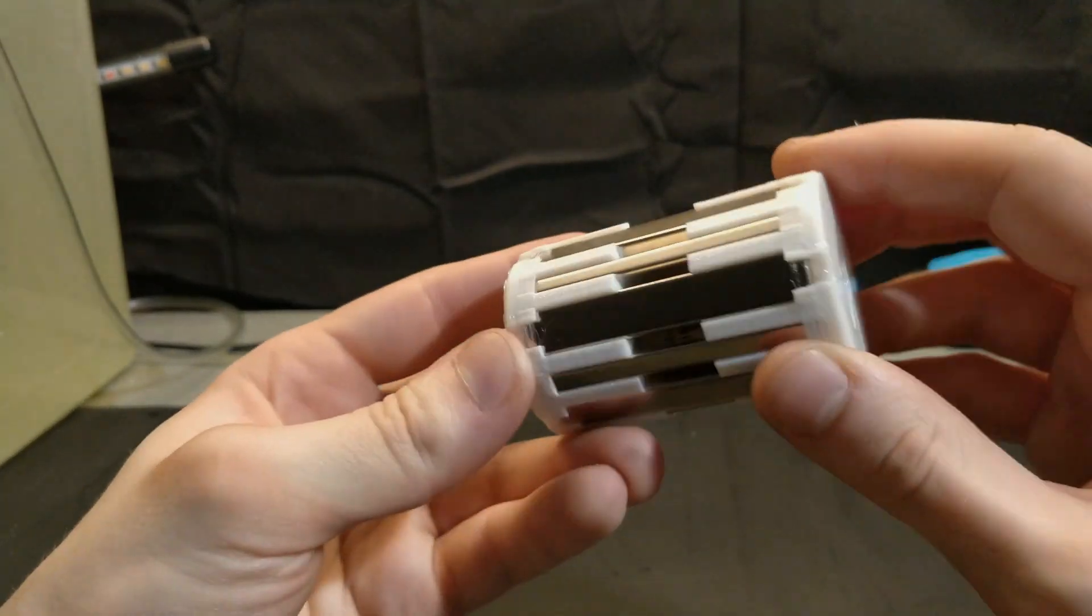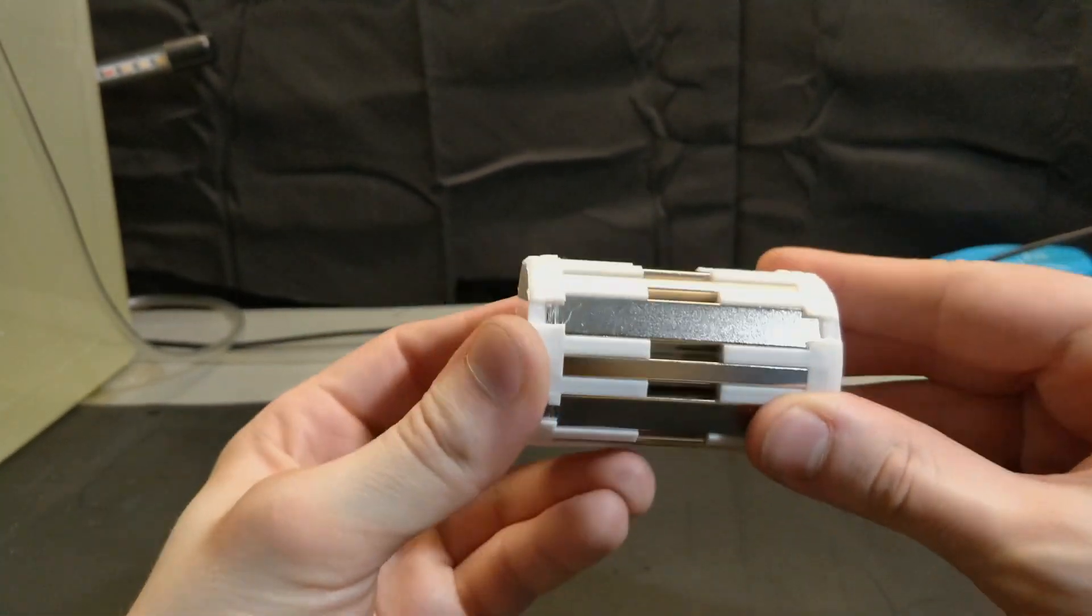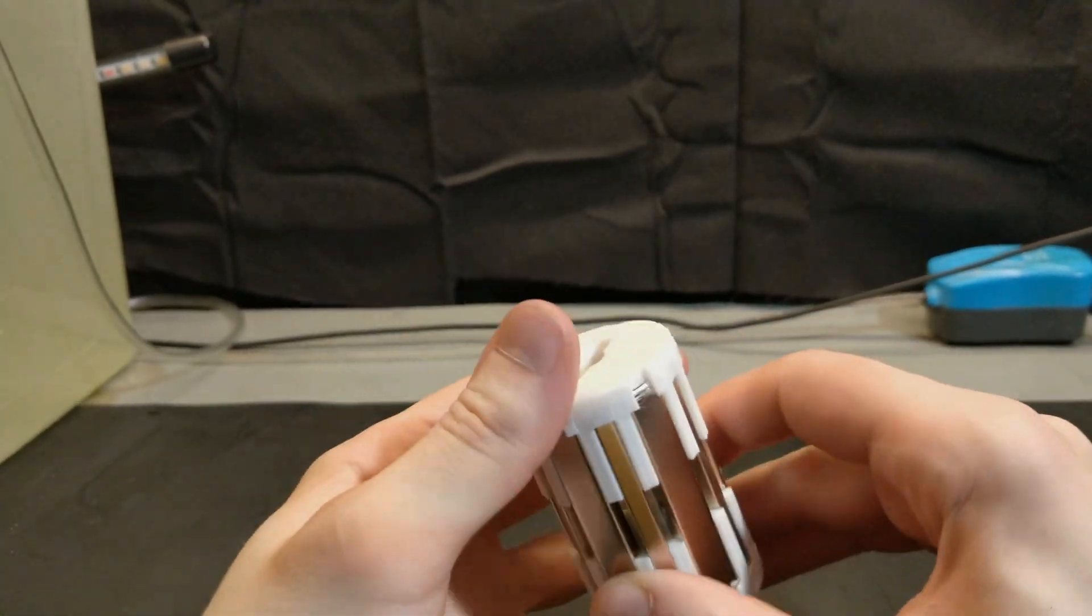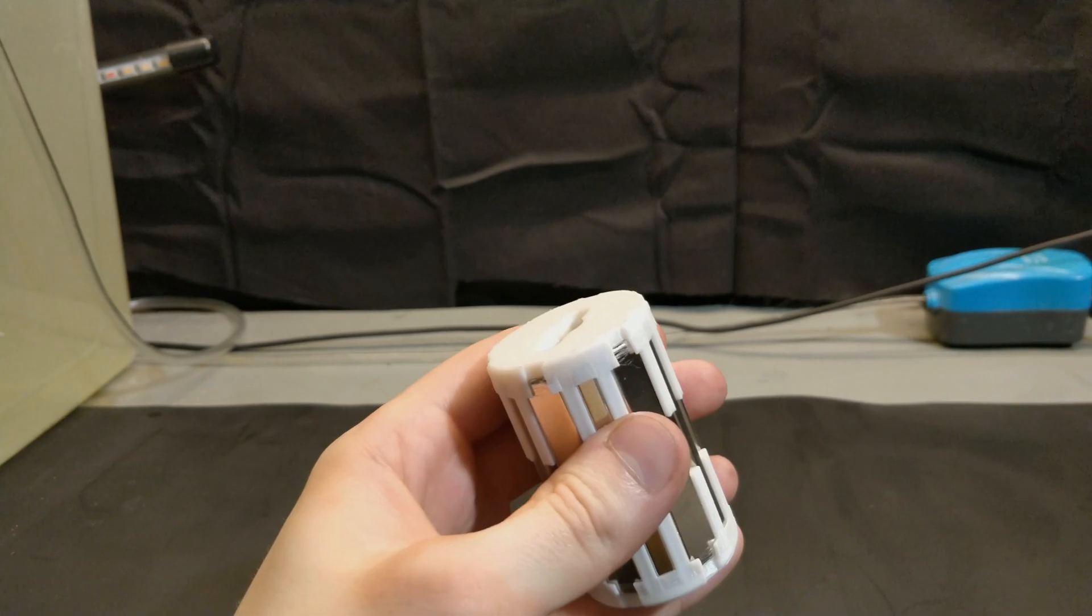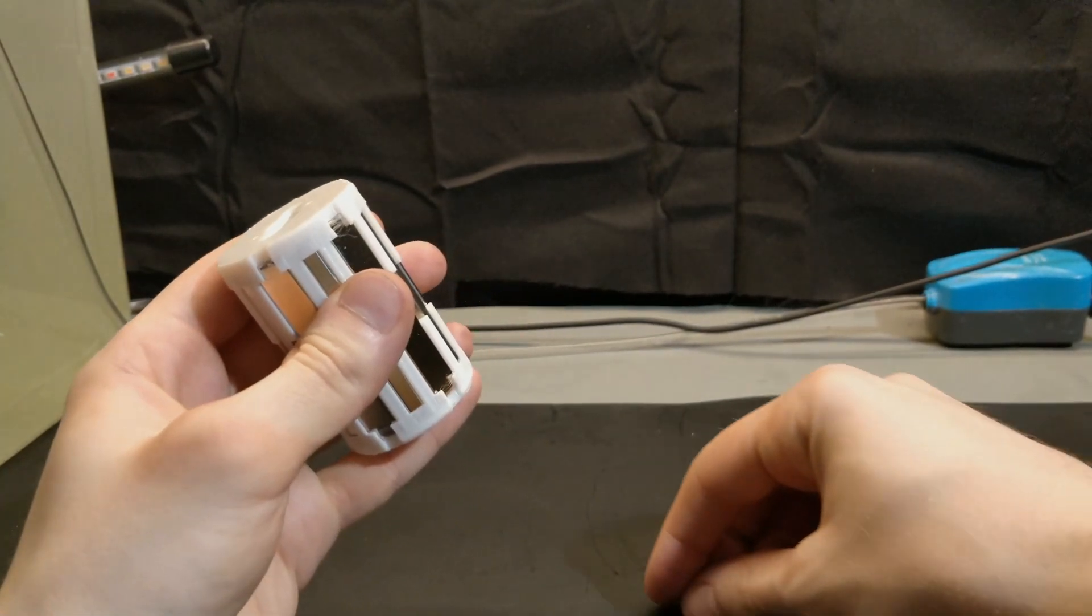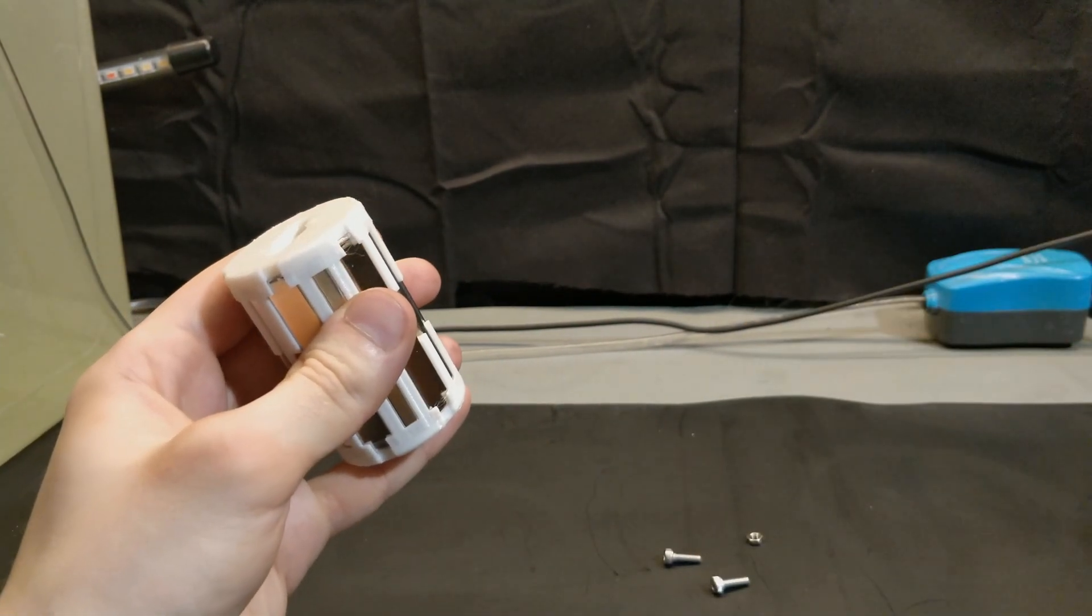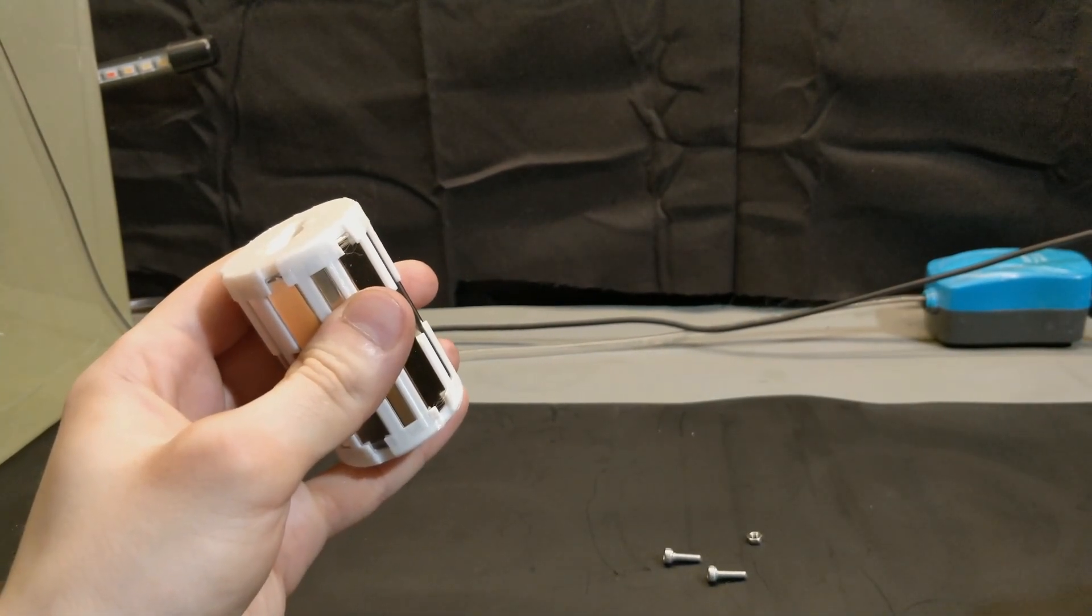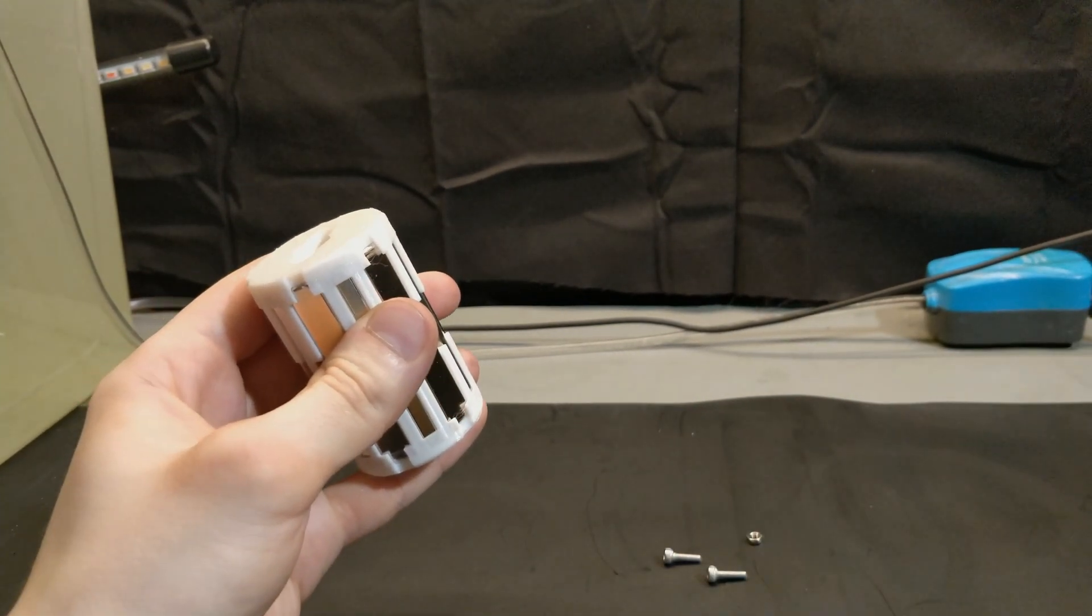And to secure the two halves together, all we need to do is add a couple of screws and nuts and we are golden.